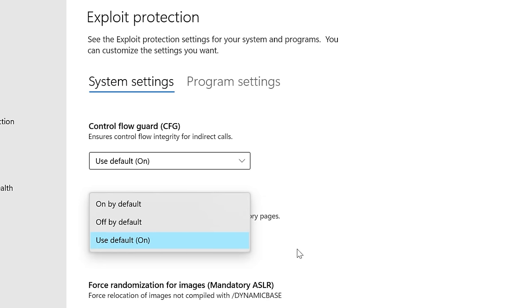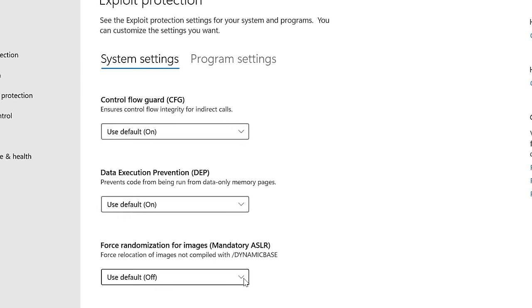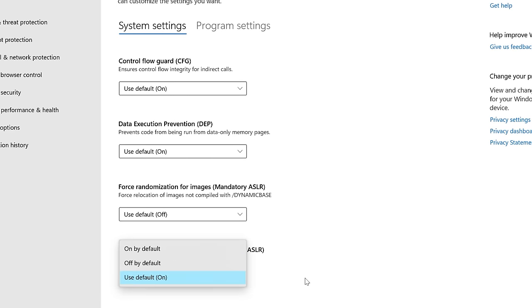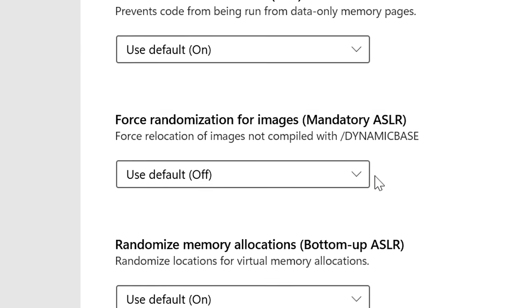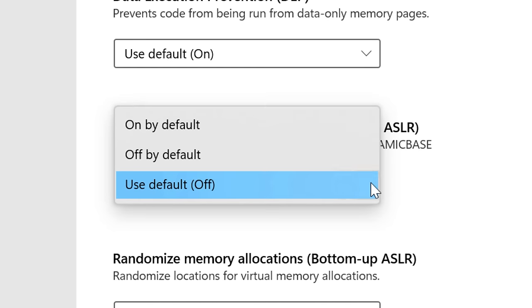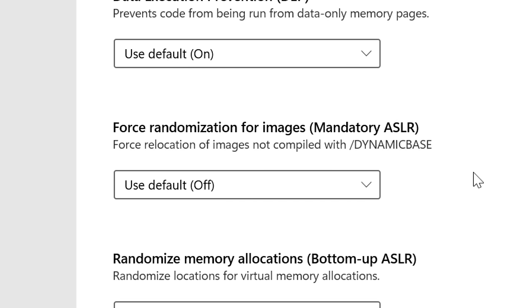And it may say use default on, that's fine. The only one that I would not use by default is the one that says force image randomization. Apparently that one can sometimes cause issues if the program itself doesn't really support it. So that one is probably fine to say use default off. And basically what these settings do is just protect you against different techniques and strategies that malware may use to get around security settings. Now going into more detail than that would probably be its entire own video. So I'm not going to get into that. But just know that if you enable these, your computer is going to be more secure.